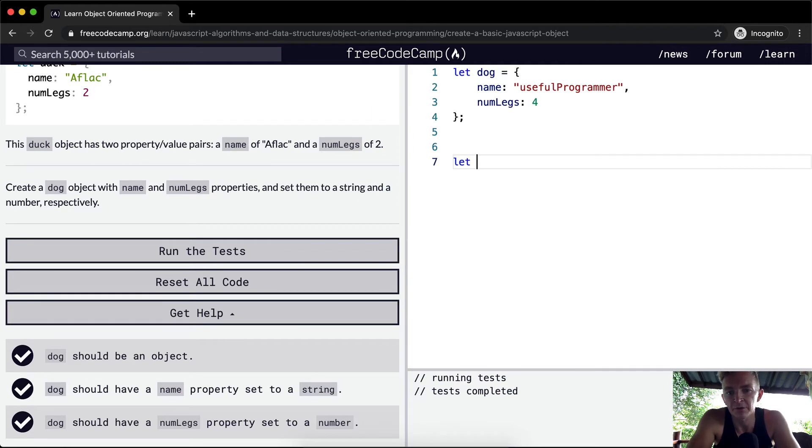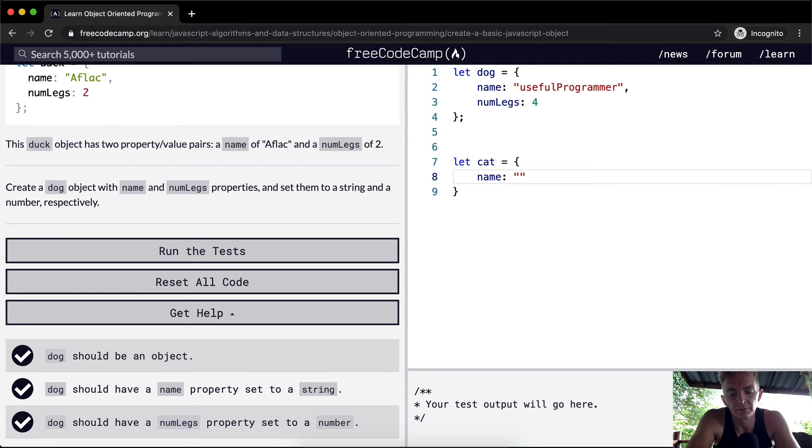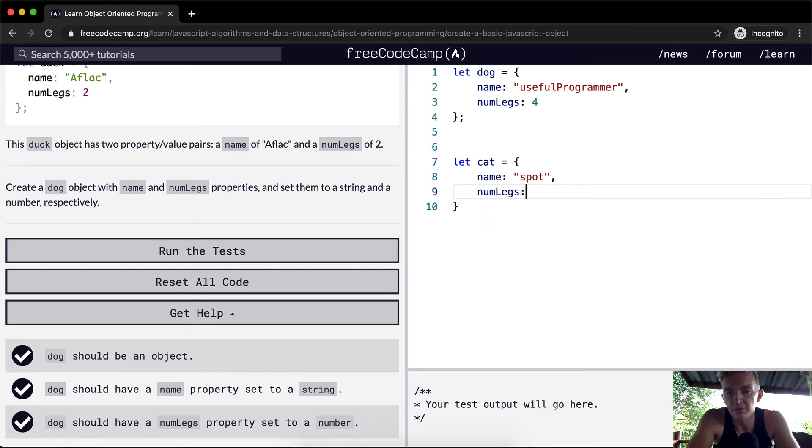Let's say we wanted to do cat. We would do a cat is equal to an object with the name. What would be a cat name? Spot. And then the number of legs would be four.